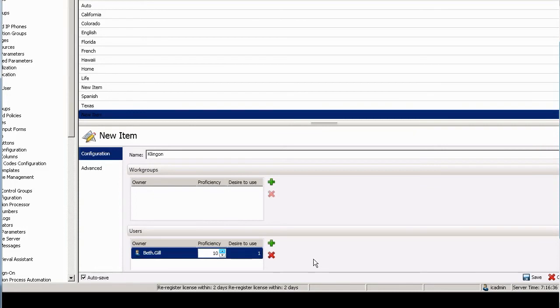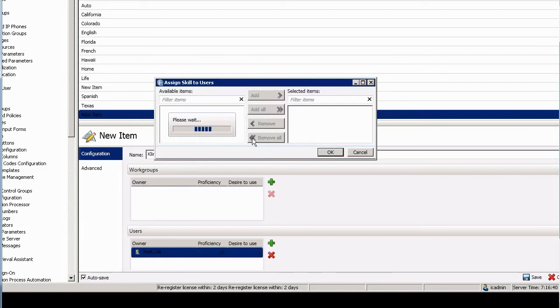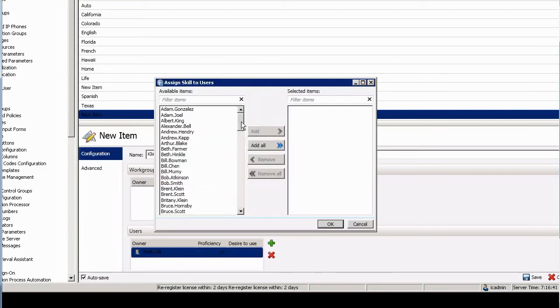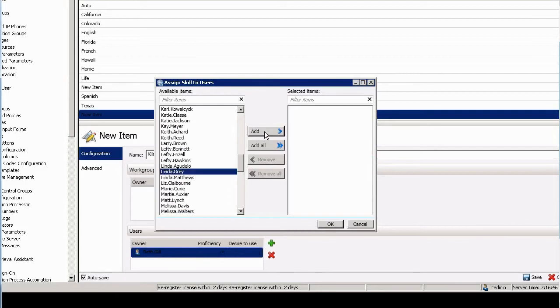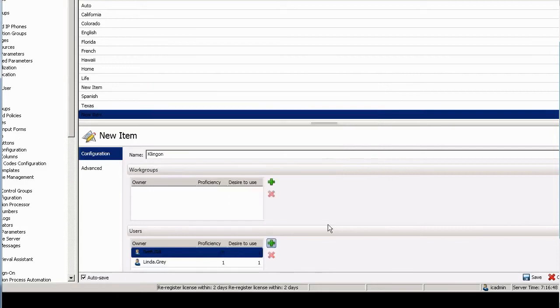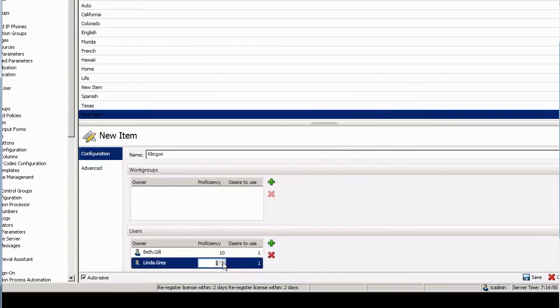While maybe Linda—maybe we'll find Linda here real quick—maybe Linda speaks Klingon to the level of, I don't know, 3. So Beth should get more calls, even Klingon calls, than Linda should.